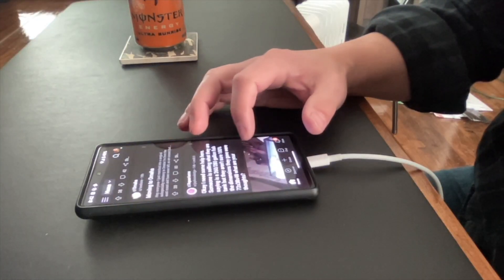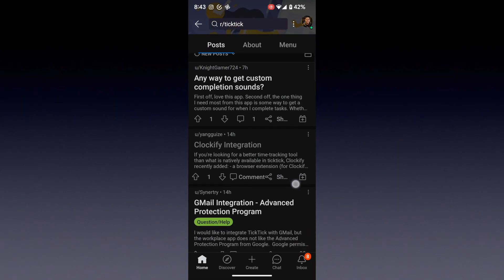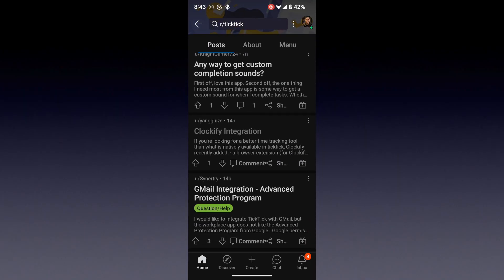Hey YouTube. Last night I was on my phone browsing through Reddit and I came across a post within the TickTick subreddit. It's talking about integrating Clockify with TickTick and I'm really excited about this because I use Clockify to track my hours for time reporting purposes on a daily basis. If I can integrate TickTick and Clockify it'll make my process just that much smoother. So let's take a look at what this Reddit post says and see if we can make it work.